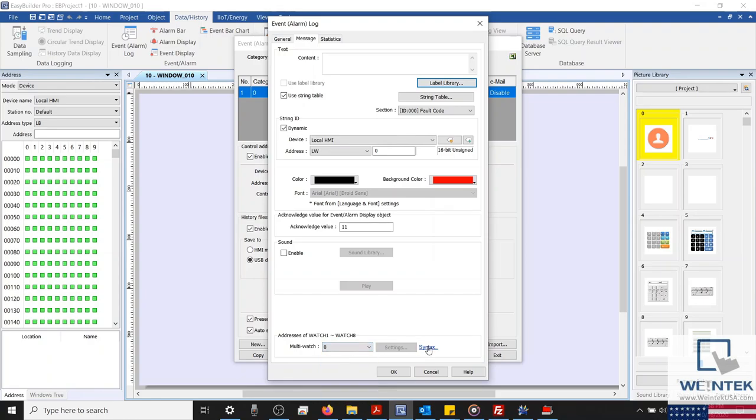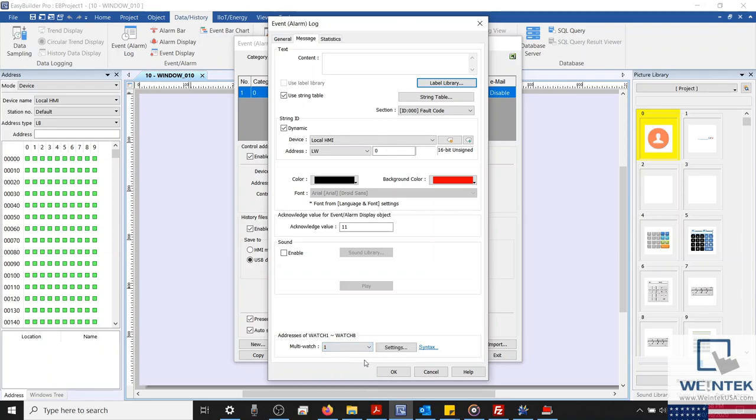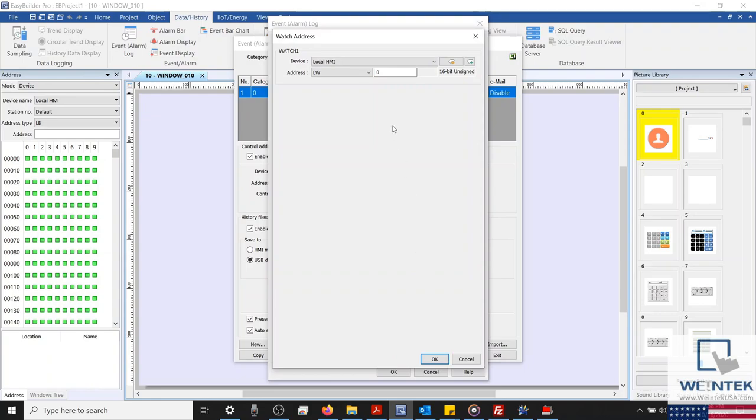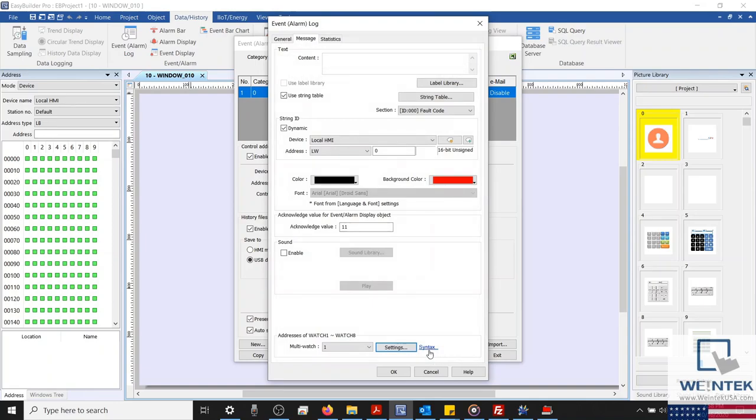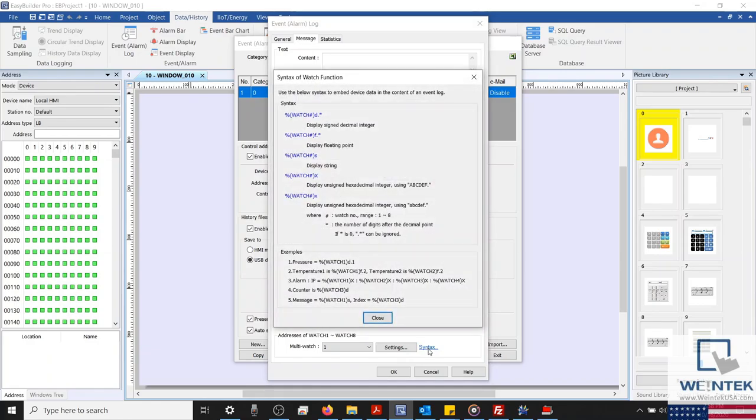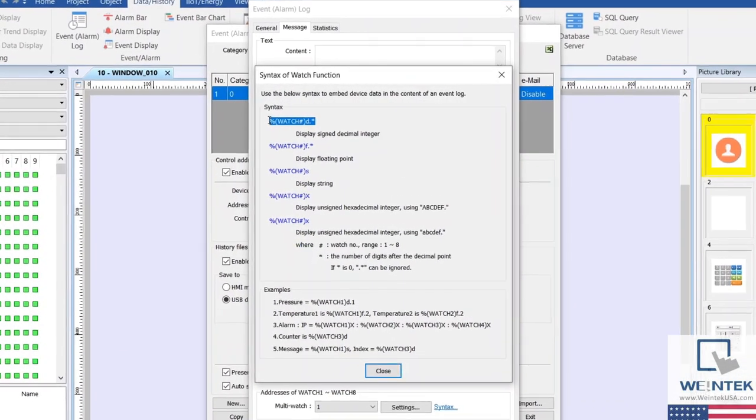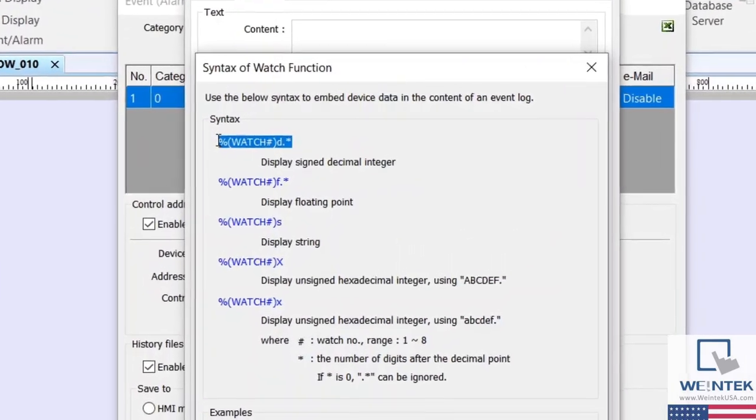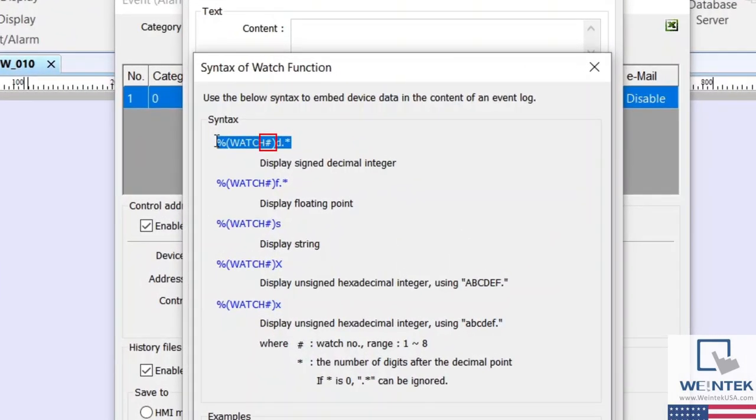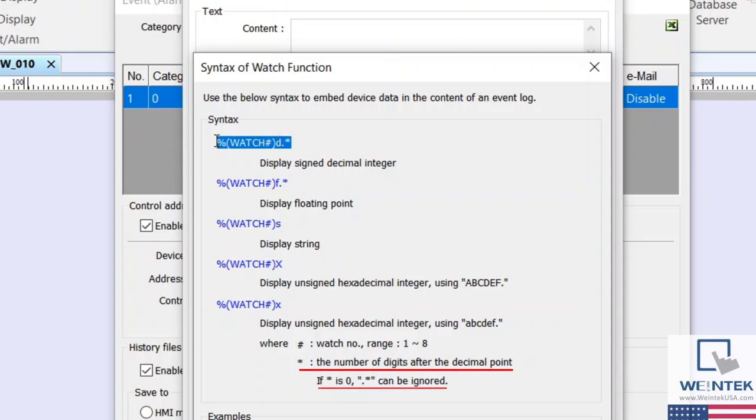Let's define a new watch address within our multi-watch list by selecting the drop-down menu and clicking 1. Now we'll click our settings button, and I'll configure my watch address to be LW1. If you recall, LW1 is used as the alarm's dynamic condition value. With our watch address defined, let's copy our syntax for a signed decimal integer. Within this syntax, the pound sign should be replaced with the number that corresponds with your watch address. The letter after the parentheses determines the data type of your watch address. And the asterisk can be replaced with a number that specifies the number of digits after the decimal point when reading numeric data.